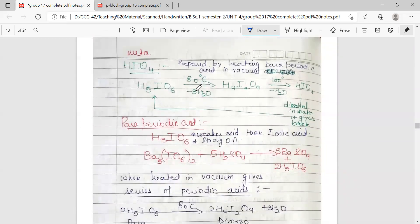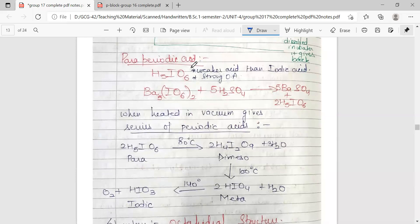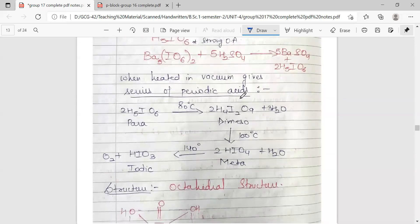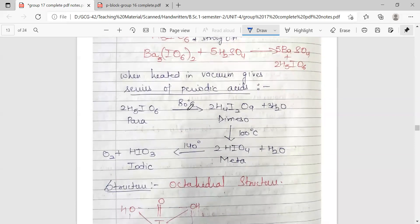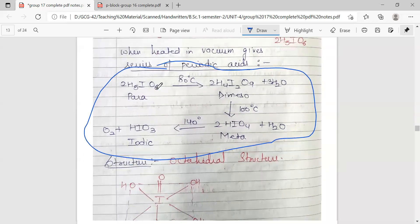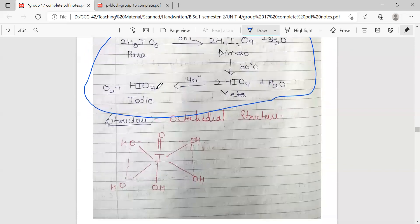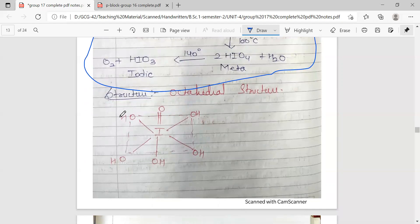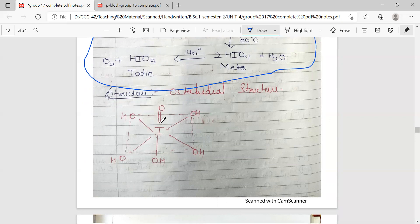Metaperiodic acid HIO4 can be prepared by heating orthoperiodic acid in vacuum. Orthoperiodic acid H5IO6 can be prepared by treating the corresponding salt with sulfuric acid. All the acids can be interconverted by temperature-changing reactions. The structure of orthoperiodic acid features iodine in an octahedral arrangement with five OH groups and one doubly bonded oxygen.